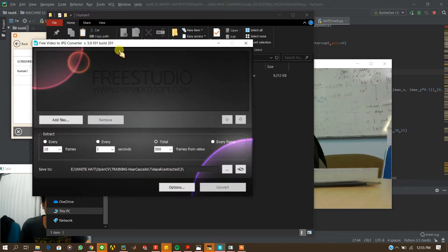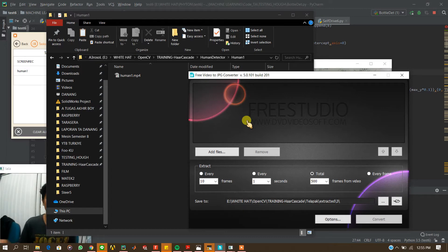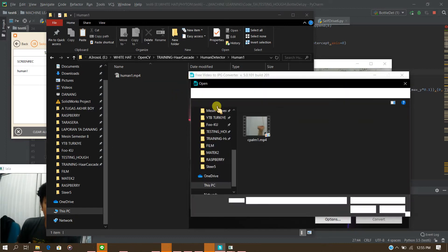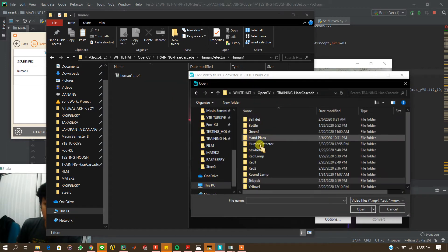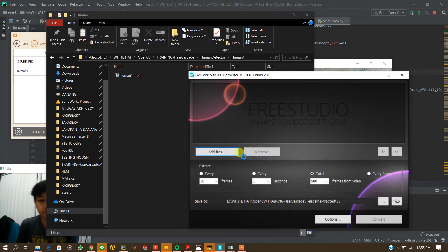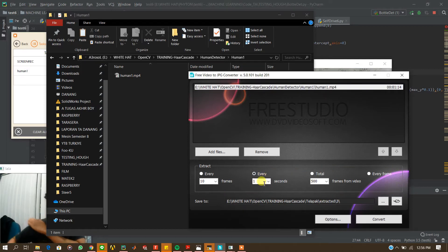Now I have to use this software to extract all of the frames from the video that I recorded, so you can easily get the positive data of this object. Just add the files. There is human — HumanDetector. Now we can customize the settings. We will use every one second.